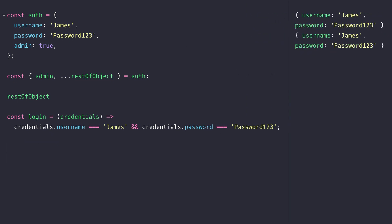So with this rather crude login function we could supply the rest of object variable that just has the username and password stored in it. But there's one final thing that we can do with object destructuring which will make this code a lot neater and that is to use a destructuring assignment called parameter context matching where we basically destructure the parameter that's been passed to the function.